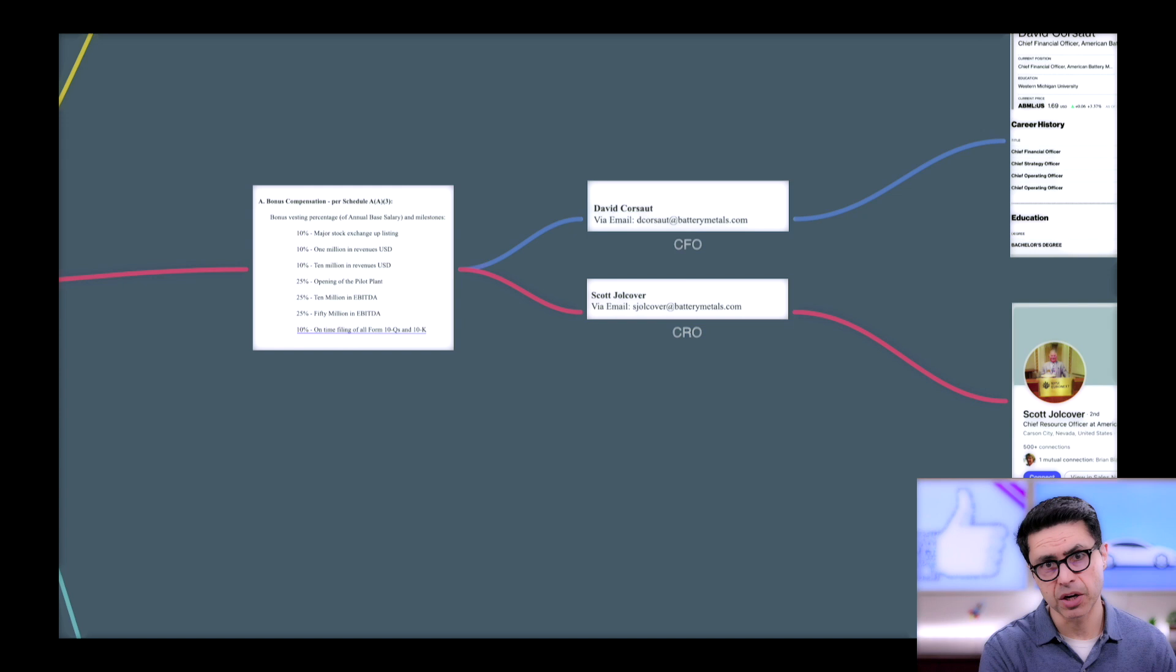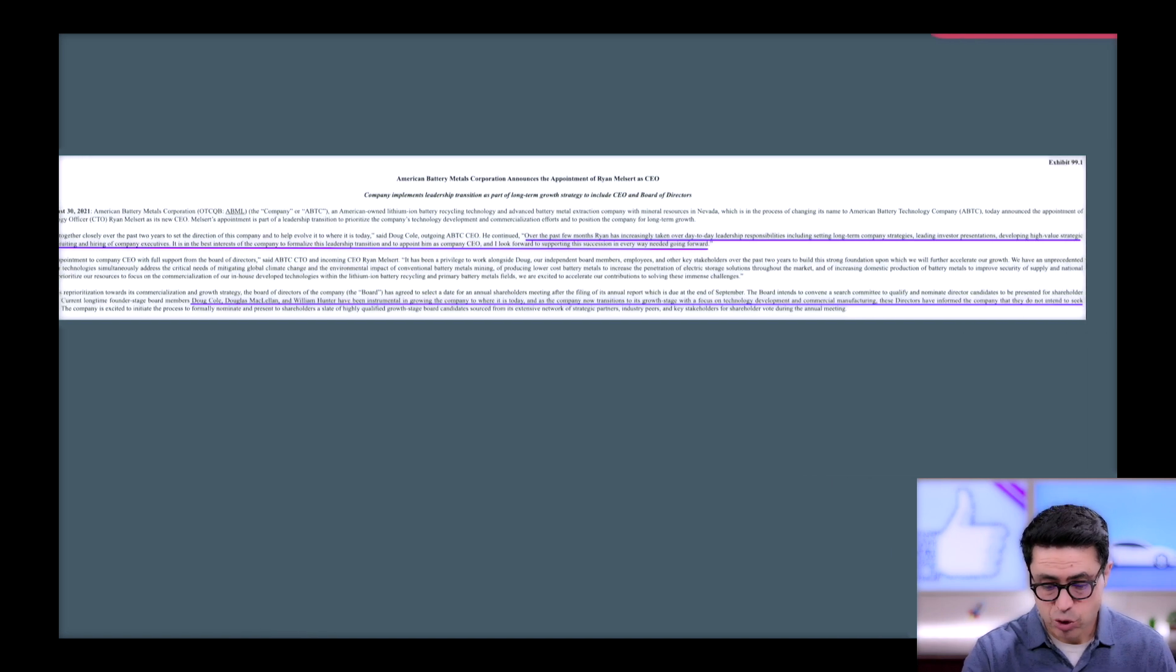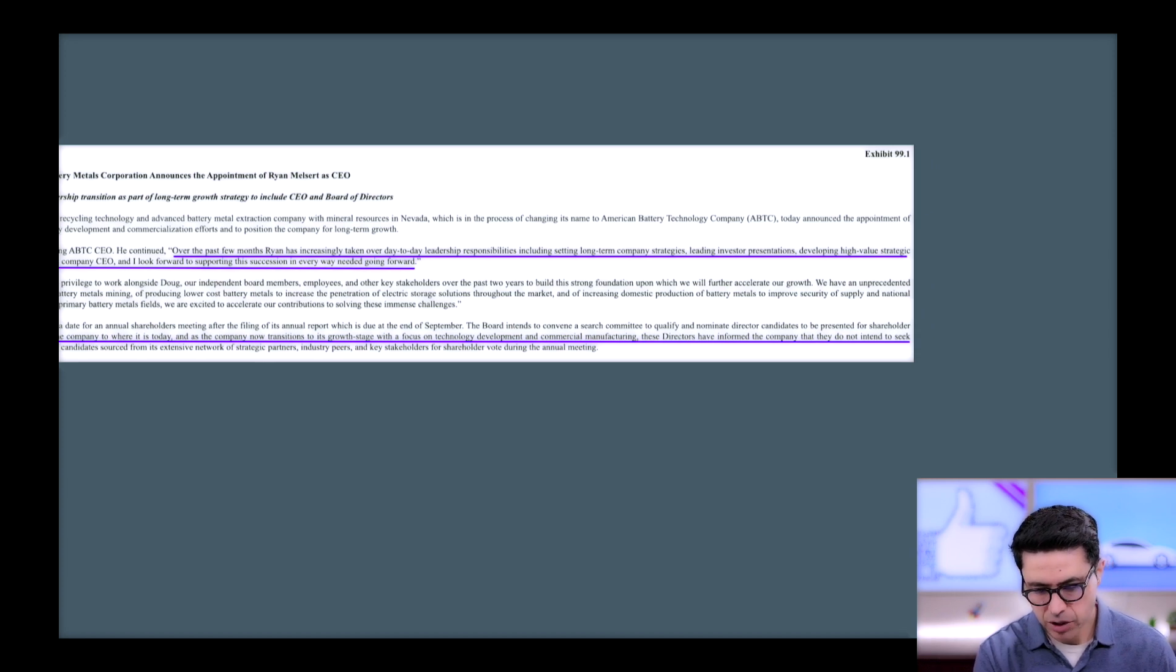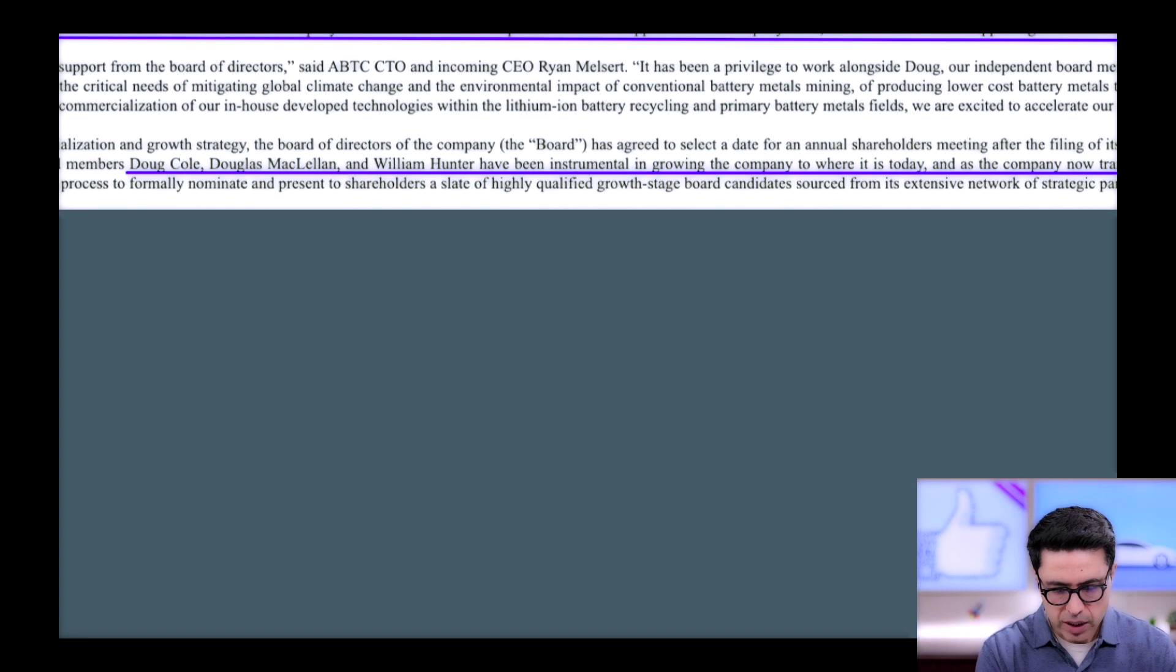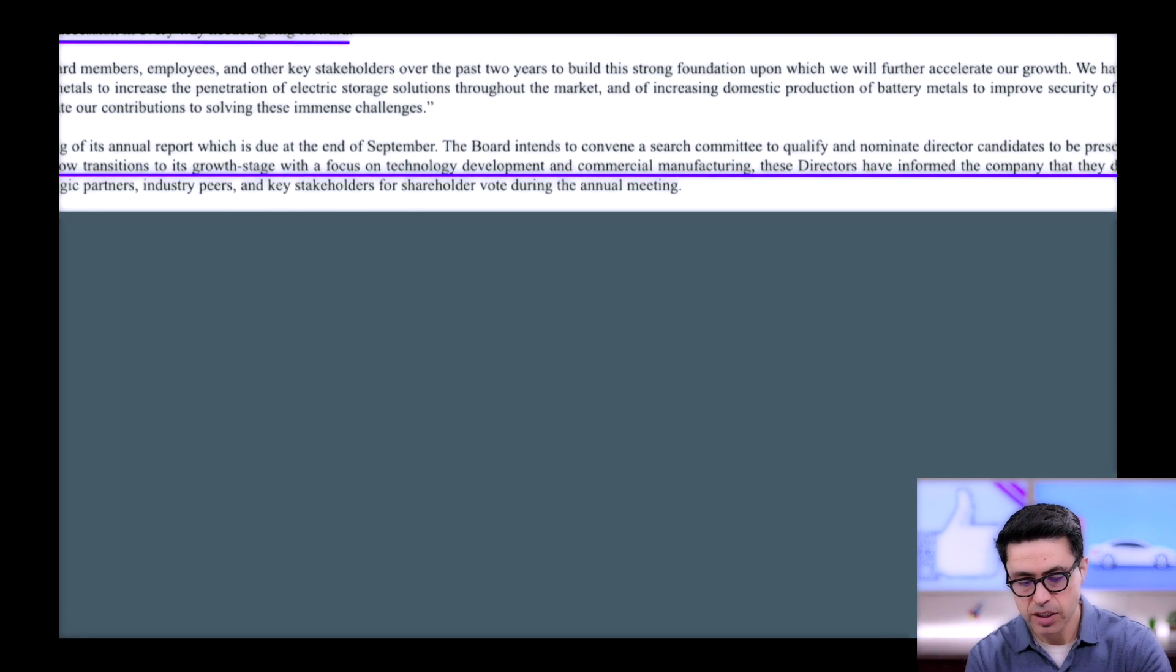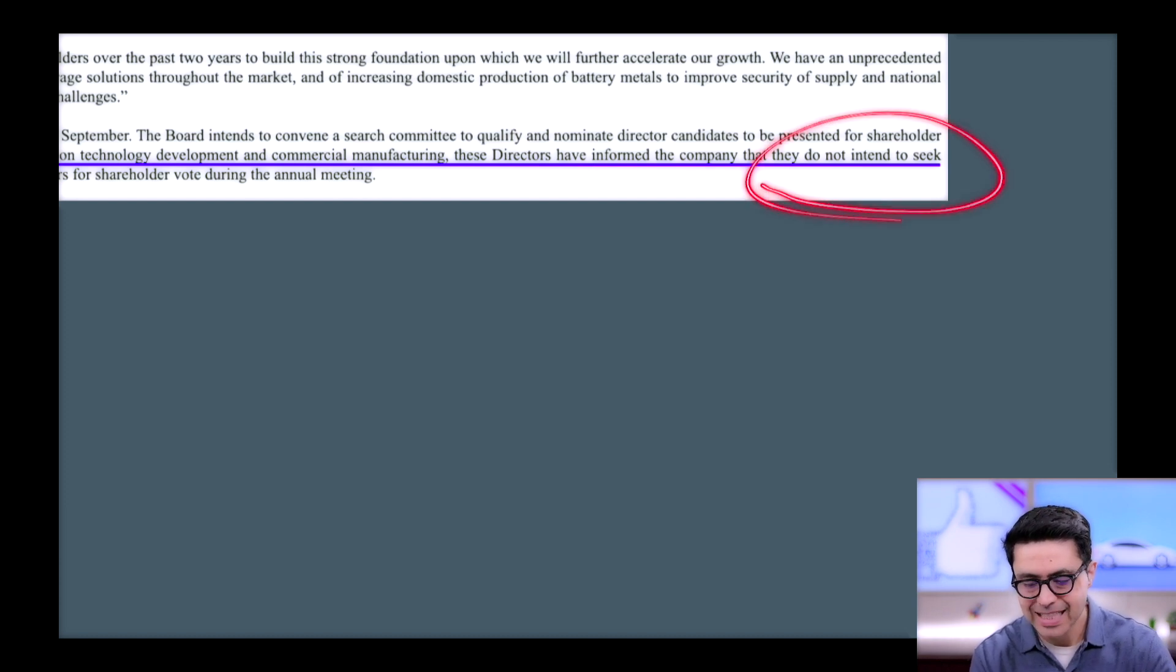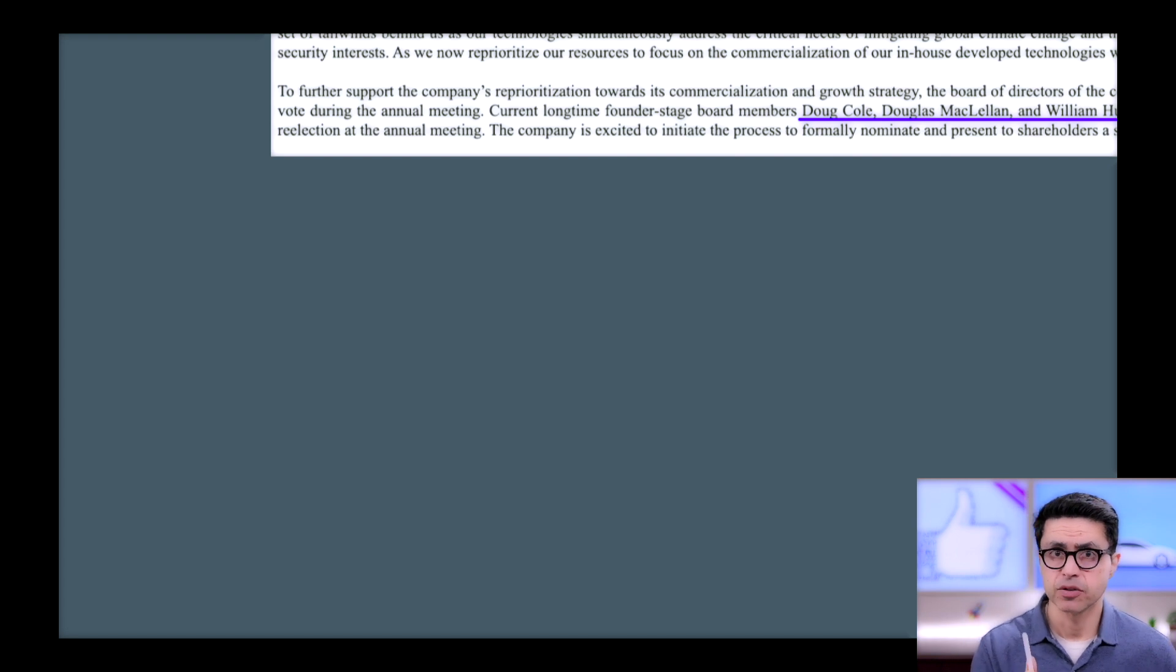Now the second elephant in the room that I would like to discuss. If you read their 8K further, this is what they're saying. Over the past few months, Ryan has increasingly taken over day-by-day leadership responsibility including setting long-term company strategies, leading investor presentations, developing high-value strategic partnerships. This is all great, but this is what they're saying: Doug Cole, Douglas McAllen, and William Hunter have been instrumental in growing the company to where it is today, and as the company now transitioned to its growth stage with a focus on technology development and commercial manufacturing, these directors have informed the company that they do not intend to seek re-election at the annual meeting. I'm a bit surprised that none of these three directors want to continue.